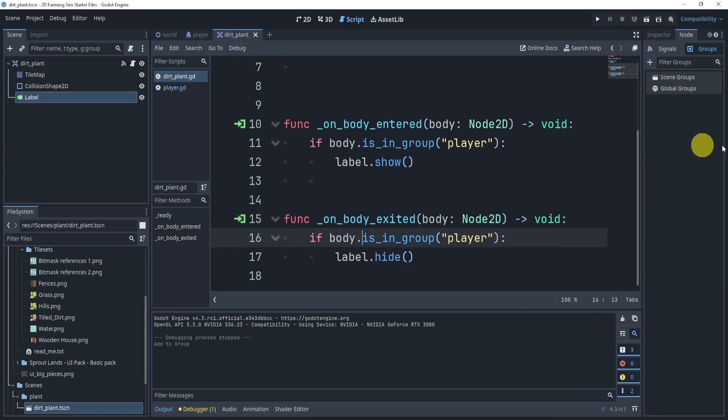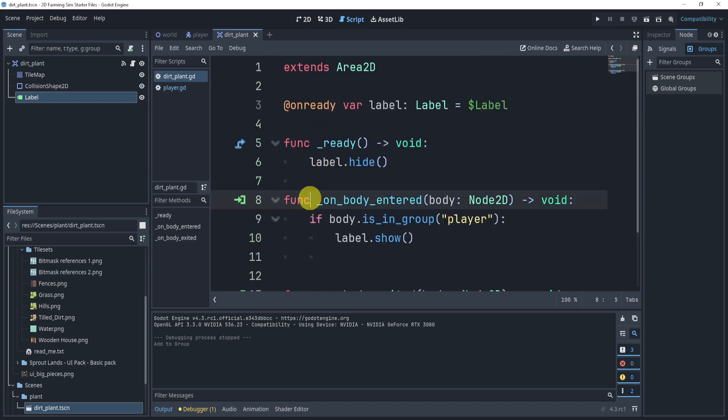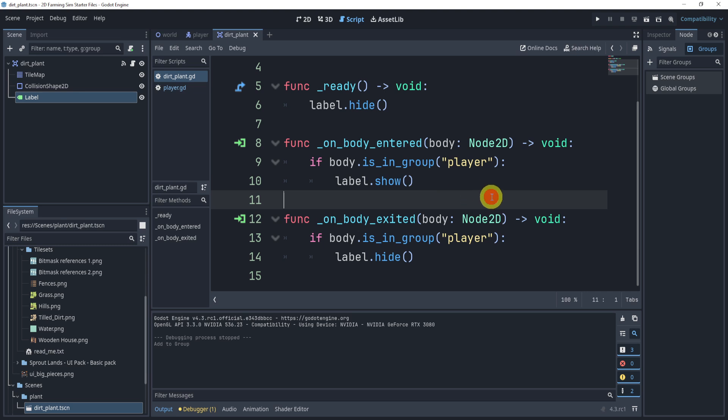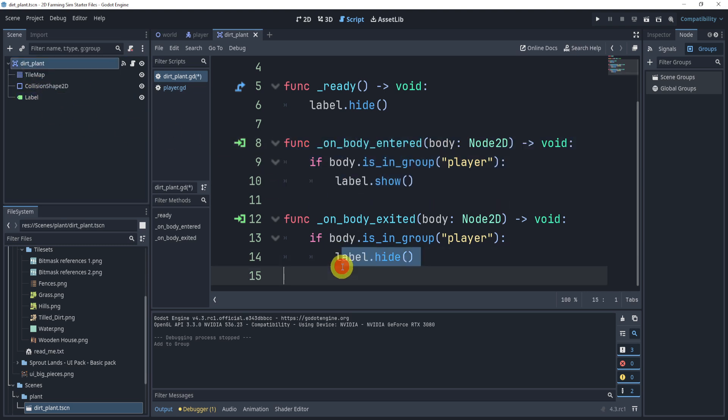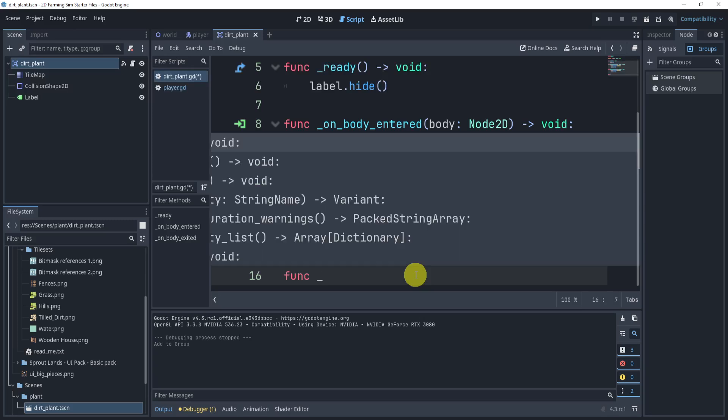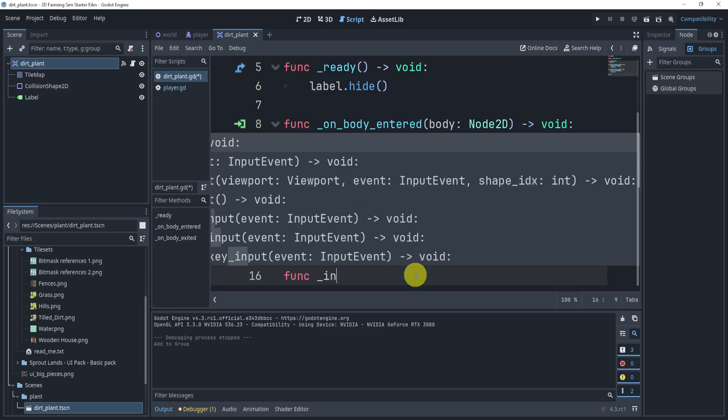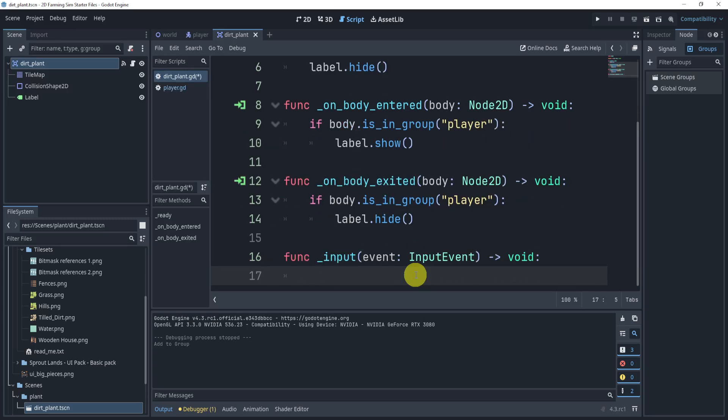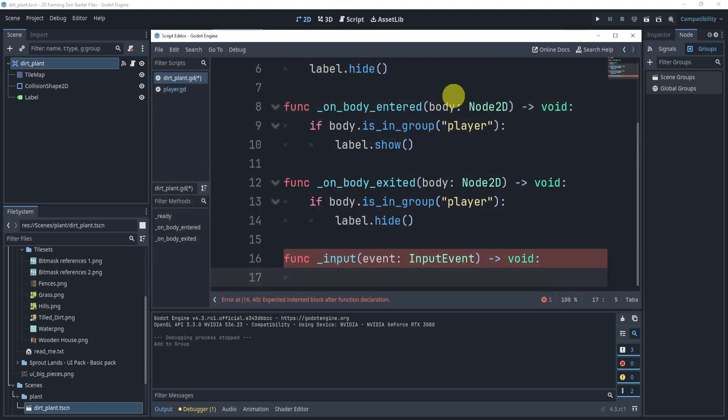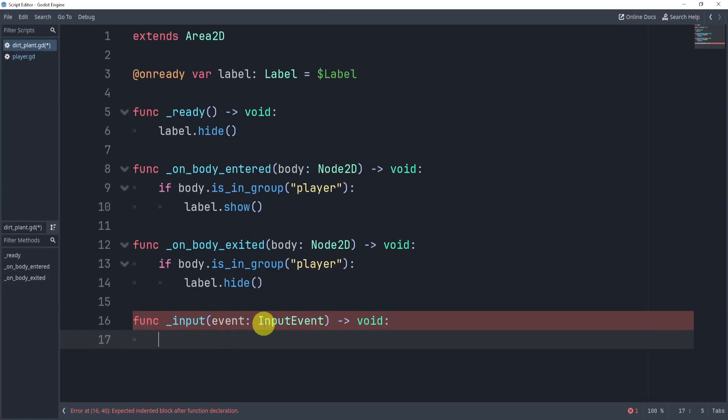Alright, so now let's head over to our dirt plant and think about, okay, well how do we actually interact with this? What is an actual way we can interact with the plant itself and do something using buttons? Because right now we've done interactions with the area 2D, but what about buttons and clicking? Well, what we can do is we can add a function called input event, and this passes through an event.